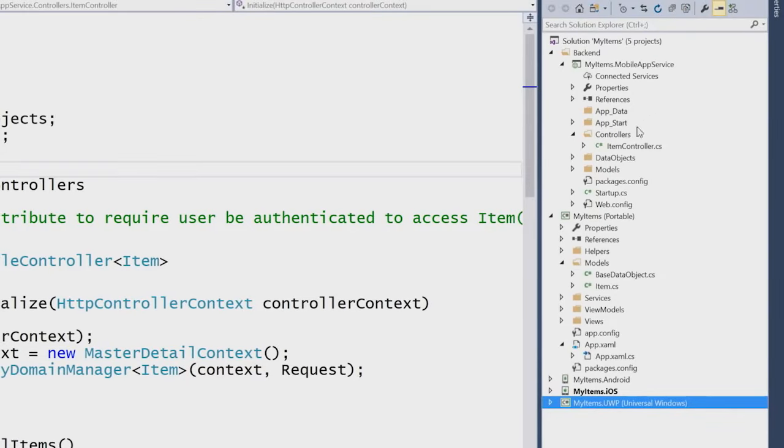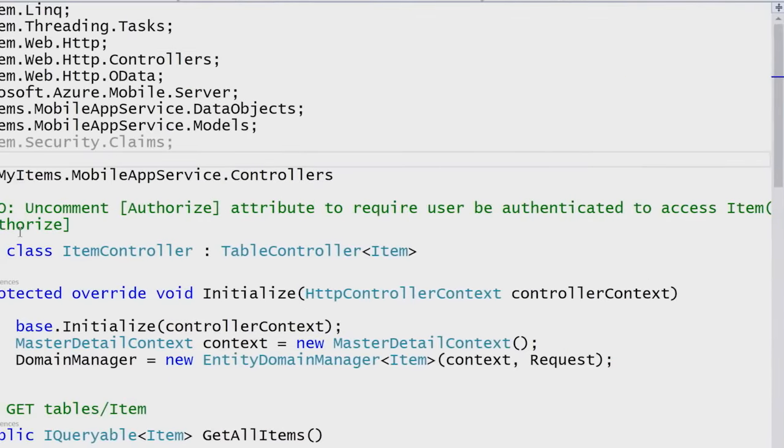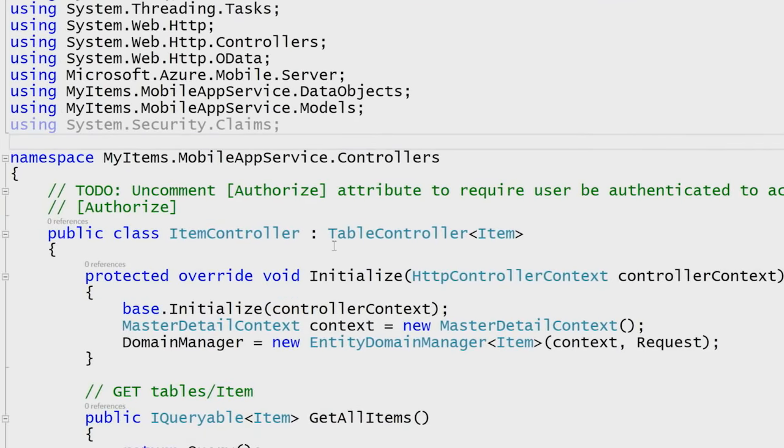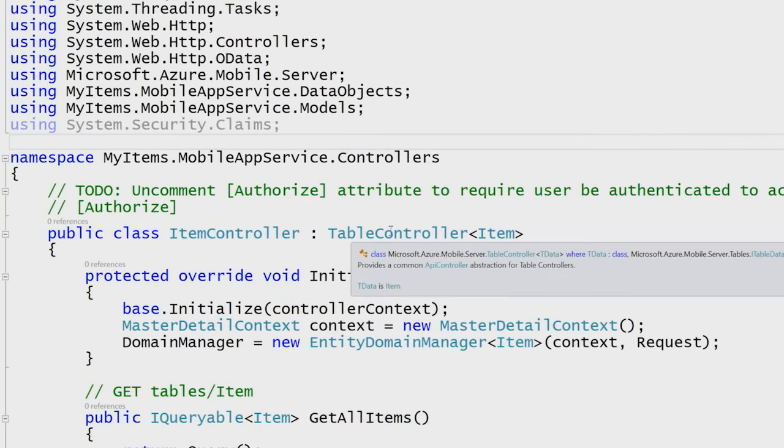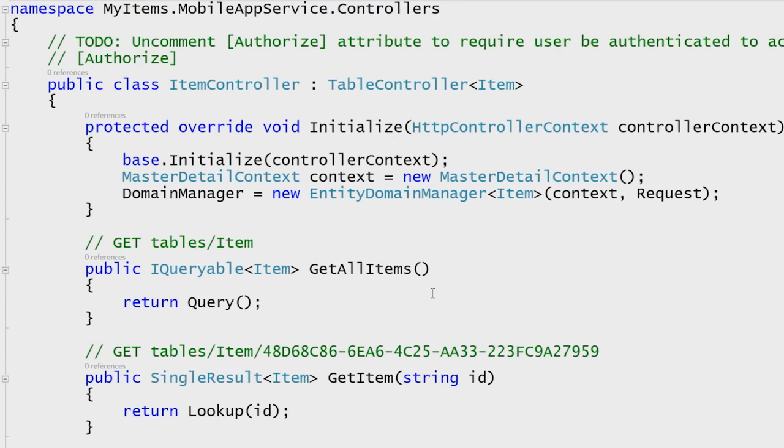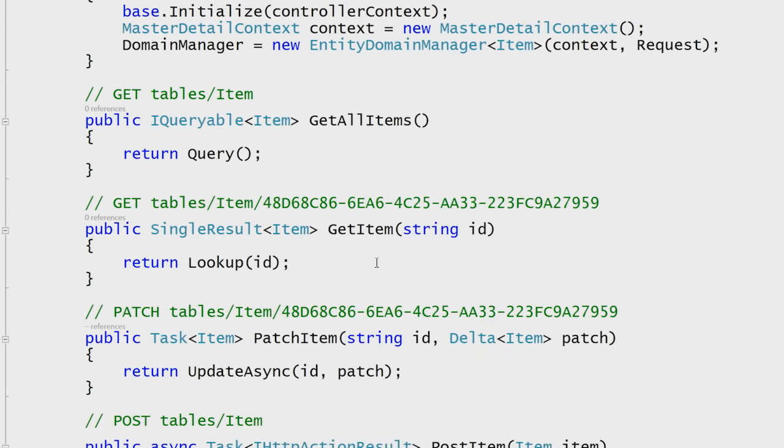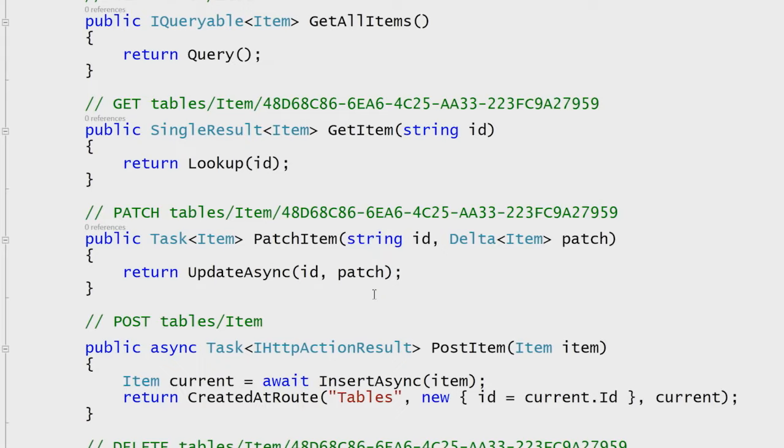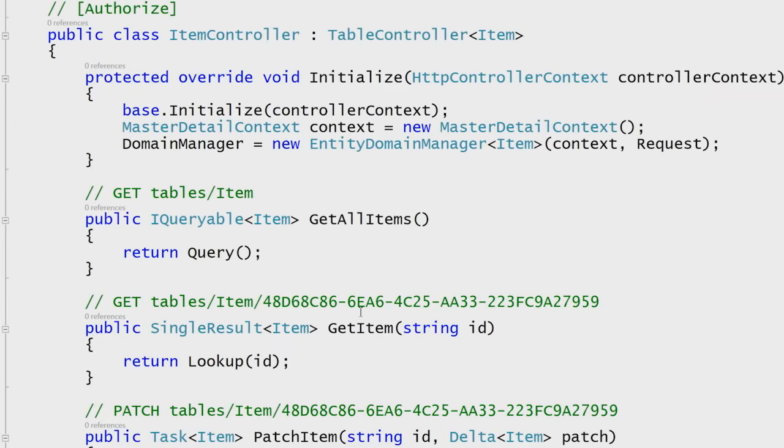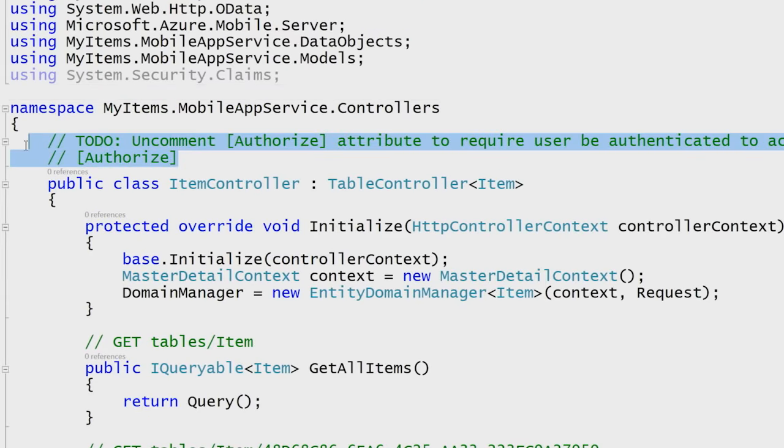Now, since I have my item controller here, we can see it's a standard table controller. There's a table controller of an item. I can initialize. I have code to do get items, add an item, patch an item, and we even have the ability to add authorization. If you want to add Azure AD, Twitter authentication, Microsoft authentication, all the code is given to you automatically. All you have to do is uncomment a few lines of code.